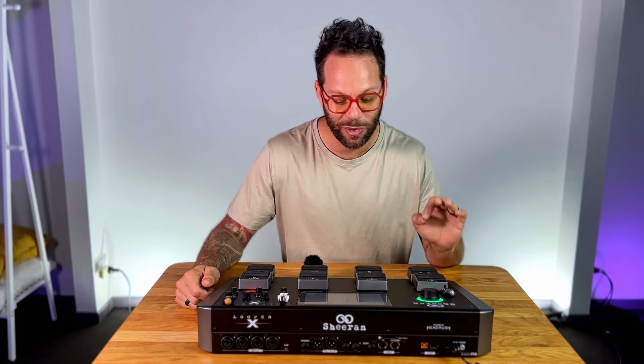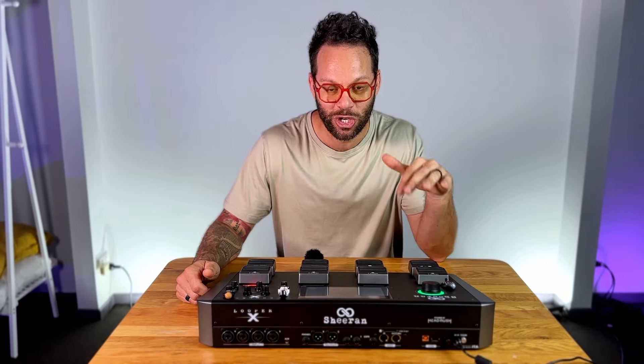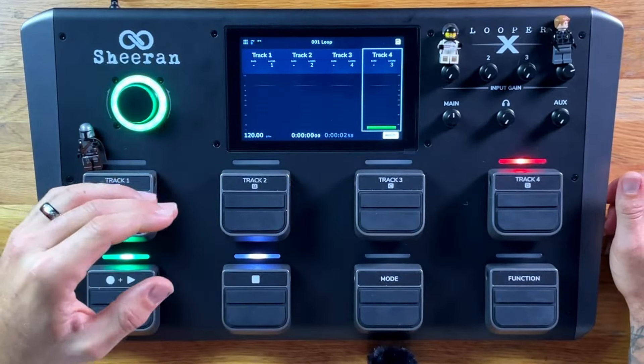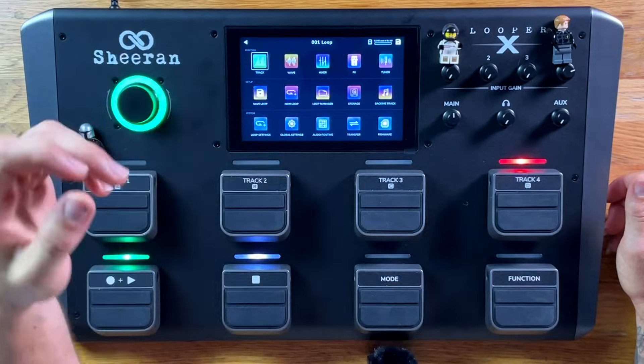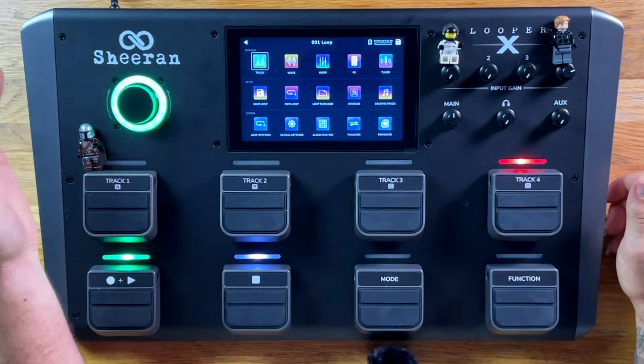Hey guys, Carl Wockner here. We're checking out the user interface on the Sheeran Looper X. The screen is massive. We're going to go into the main menu and basically just go through it.